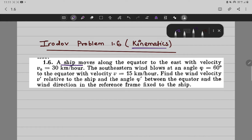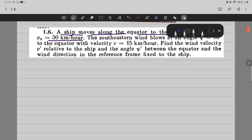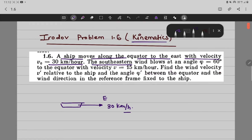A ship moves along the equator to the east with velocity 30 km per hour. So we have a ship moving in the east direction with velocity of 30 km per hour. Now the southeastern wind blows at an angle phi equal to 60 degrees to the equator with velocity v equal to 15 km per hour.